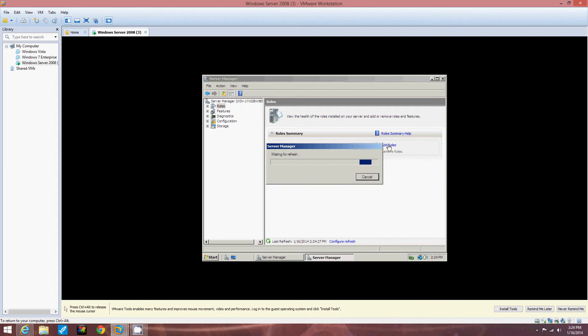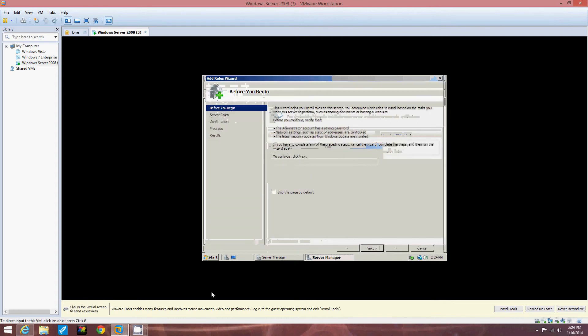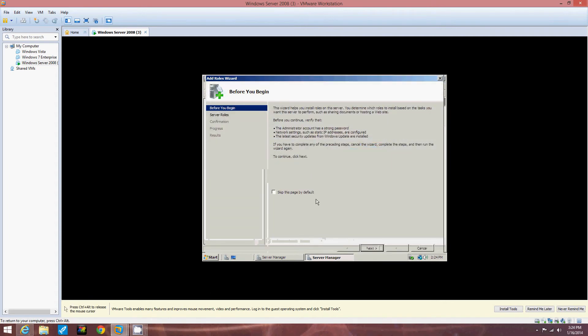The Add Roles wizard starts. So this is the Server Manager waiting to refresh. Okay, now we're at the Add Roles wizard. So in the before you begin window, we're going to review the information and click Next.